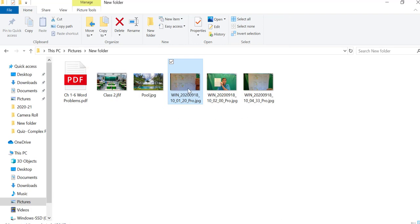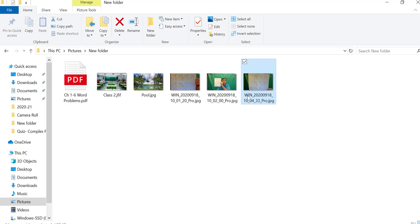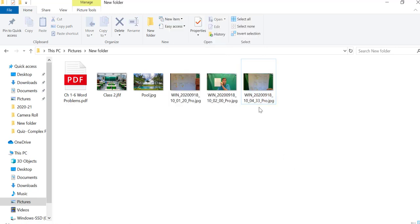Now the other thing to notice is that you may want to rename these pictures. So let me just do that real quick. To rename it, let's say I've selected it, I can right-click it and rename it right there. Or you just click it twice and then you can rename it.